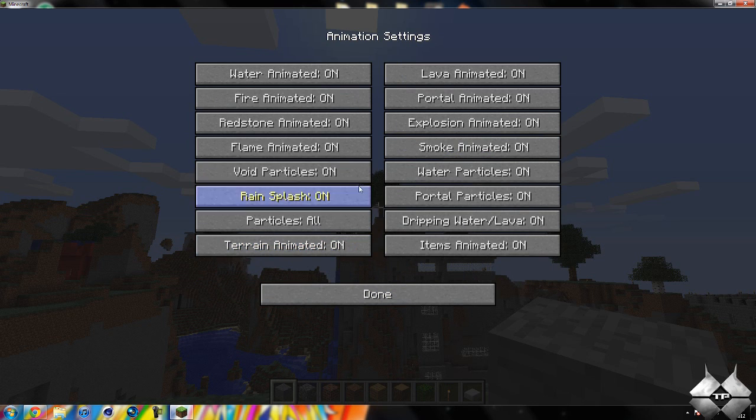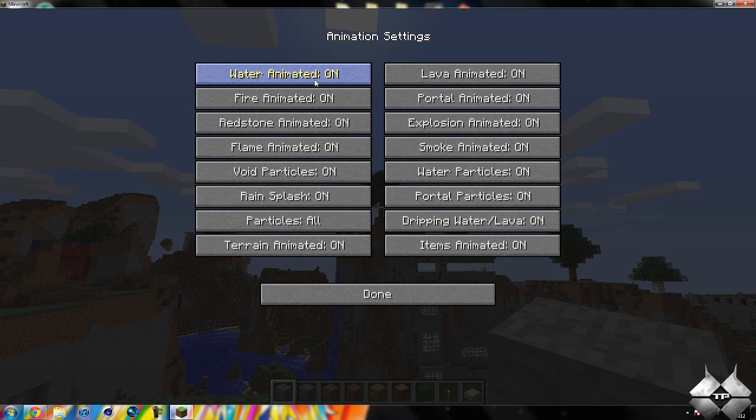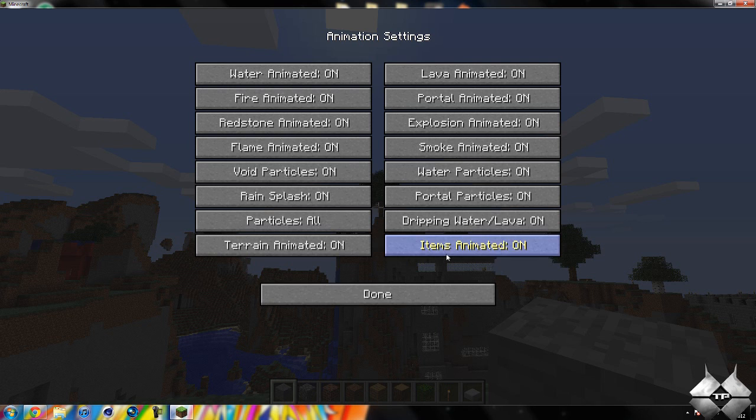Then if we go ahead and hop into animations, here's all the animations within Minecraft. A big one that will help you reduce lag would be turning the particles off. And if you really have a lot of lag, you might want to just turn off all the animations. It'll make it look a little bit weird, but it'll definitely help reduce lag a lot.